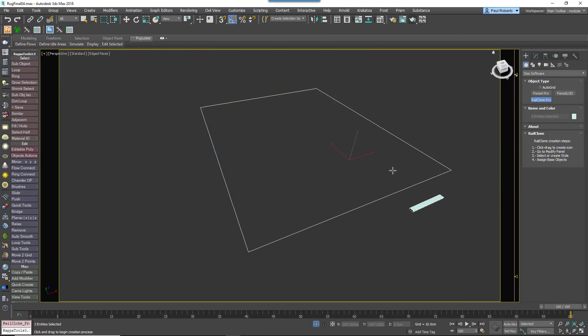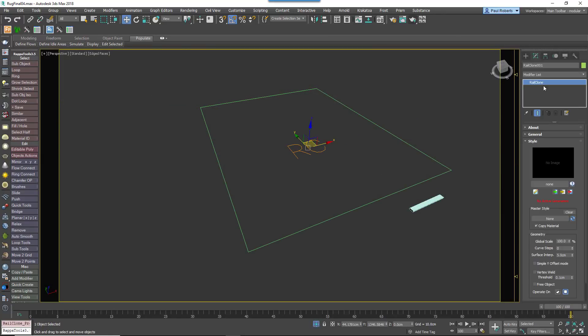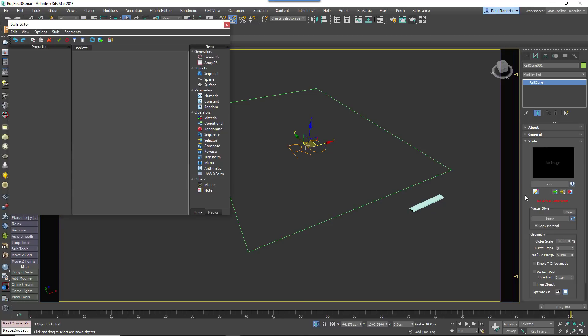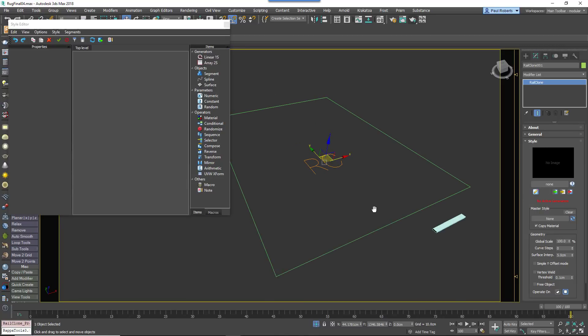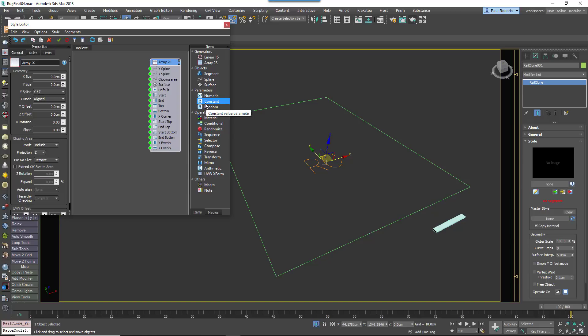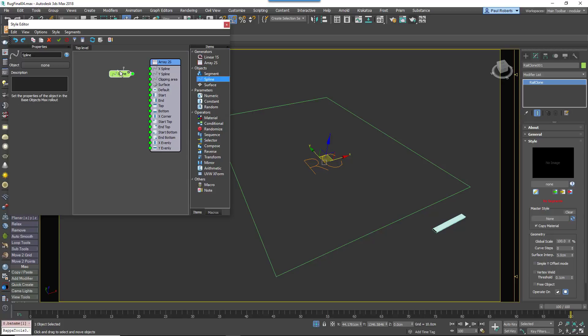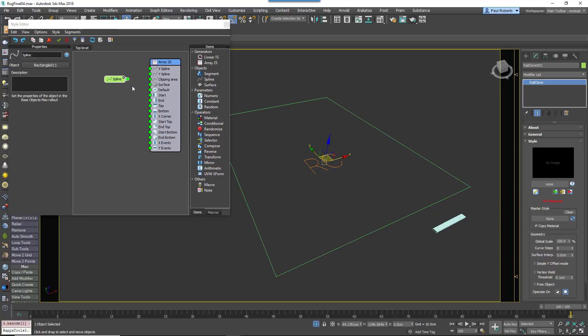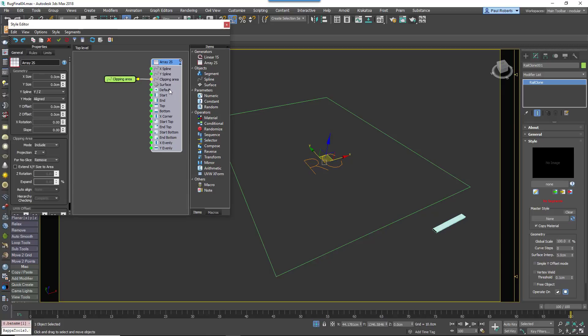Then create a new RailClone object and open the Style Editor using the button in the Style Rollout. Add a new A2S Generator. This node is used to create two dimensional arrays. Automatically size the array to fill the spline created in the previous step by adding a spline node. Pick the spline from the scene and wire the node to the generator's clipping input. Enable Extend XY Size to Area.